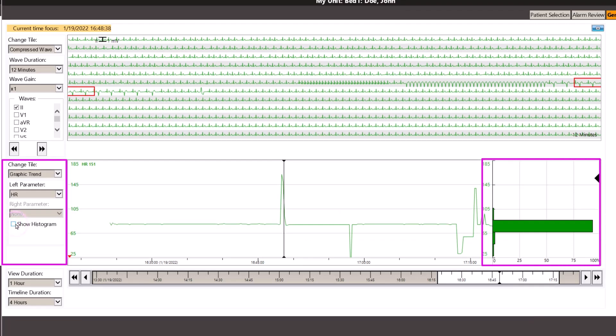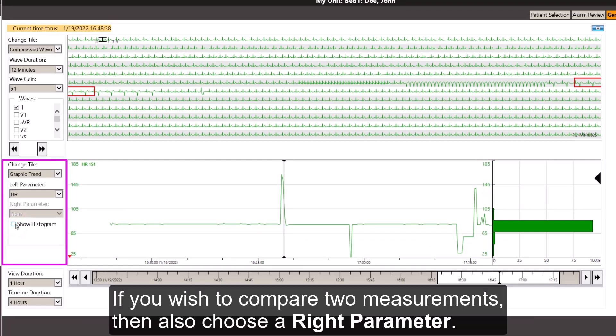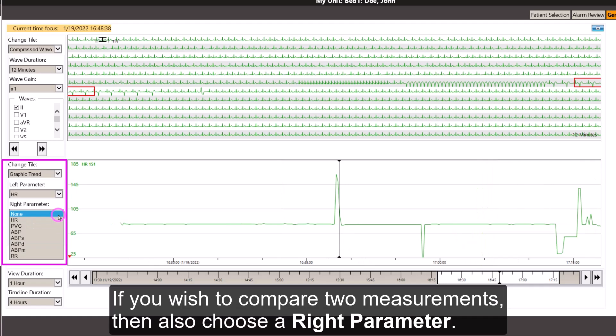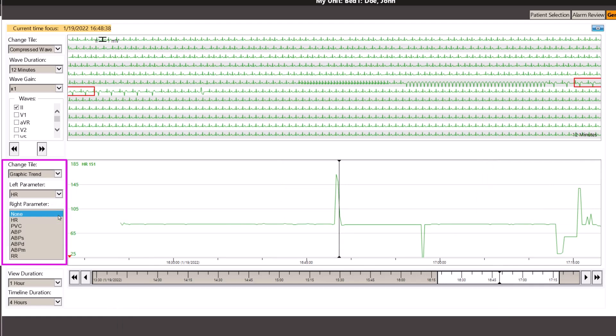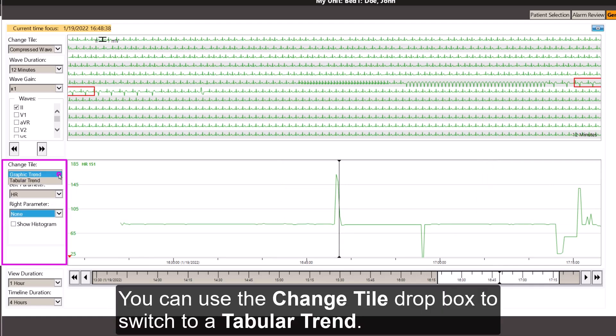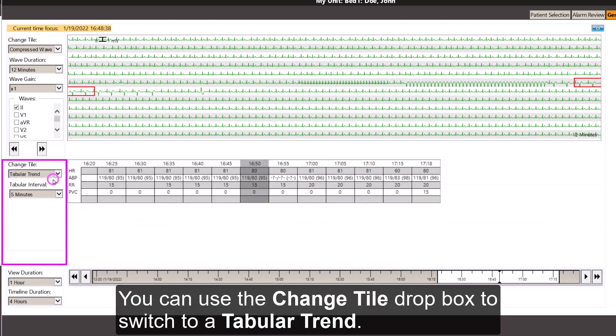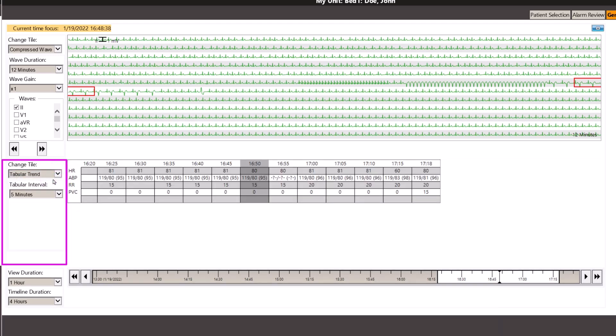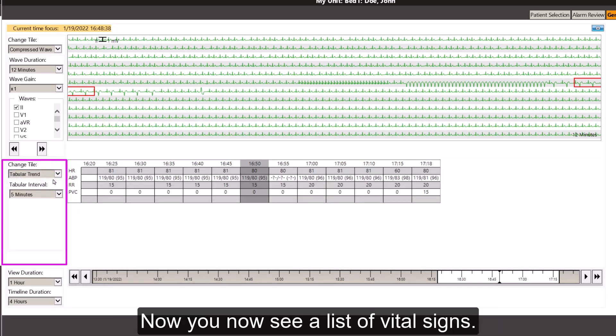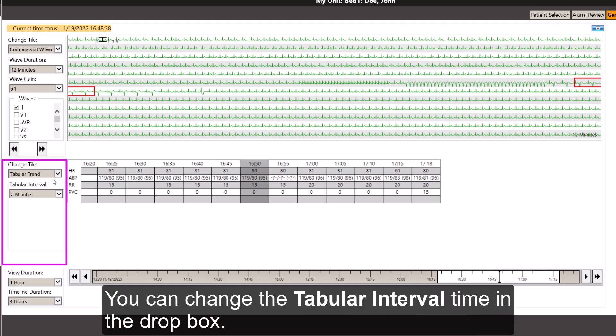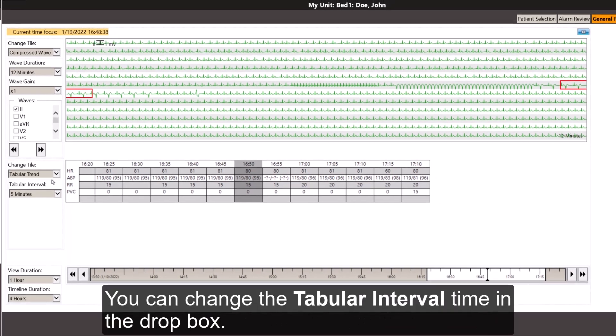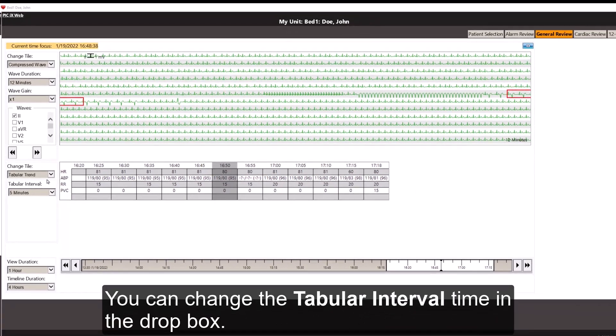If you wish to compare two measurements, then also choose a right parameter. You can use the Change Tile drop-down box to switch to a tabular trend. Now you see a list of vital signs. You can change the tabular interval time in the drop-box.